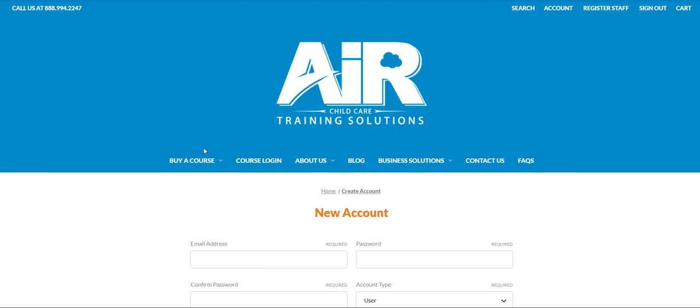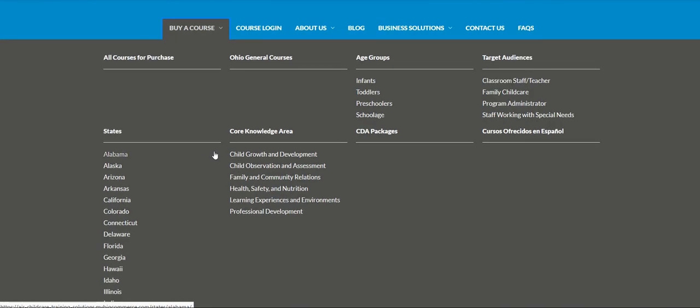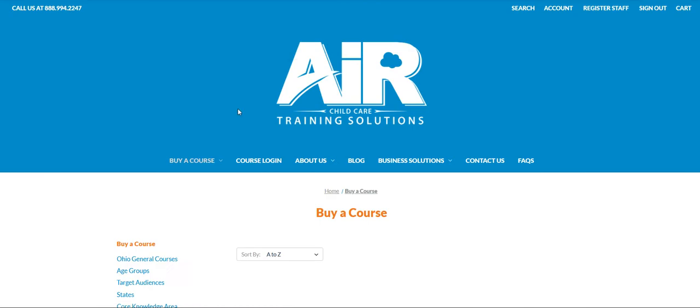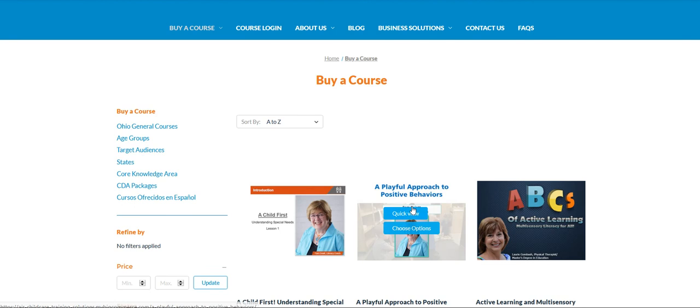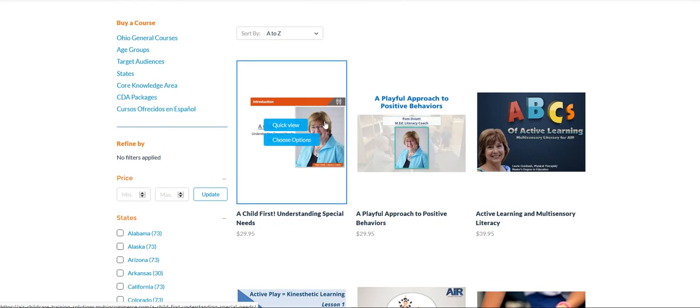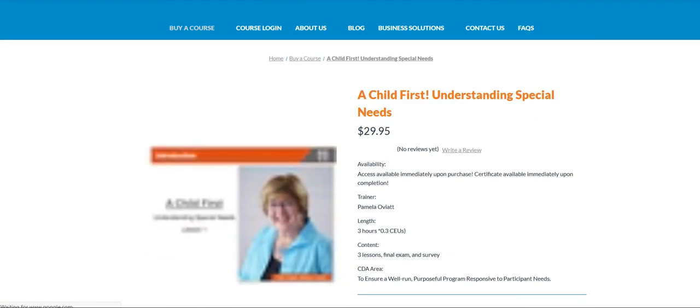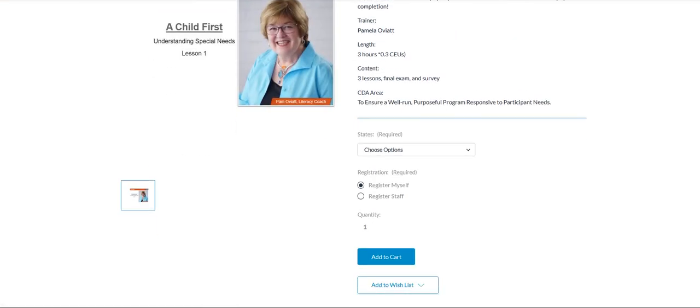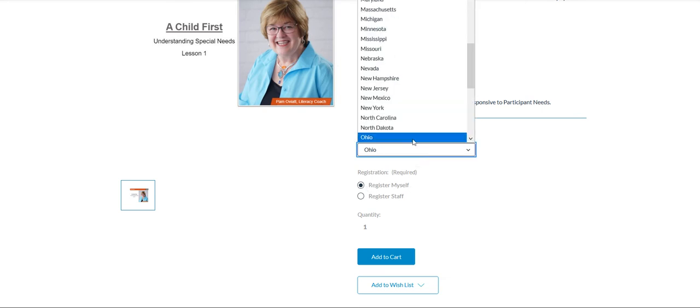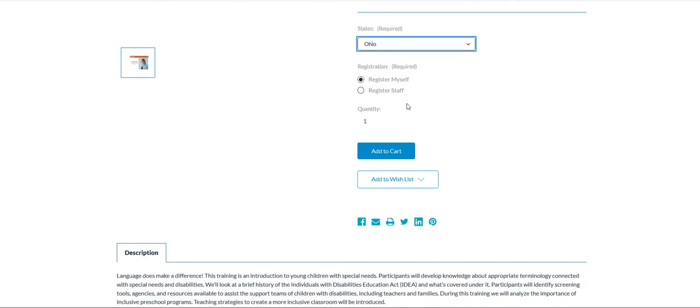Once you have your staff in, you're ready to purchase. You're going to click on buy a course. You'll see there are multiple ways to get to the courses you're looking for. We'll start with all courses for purchase and use Child First as the example. If you were just purchasing this course for yourself, you could leave this as register myself. You're going to want to choose your state.